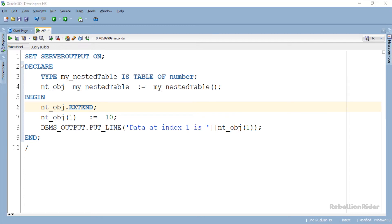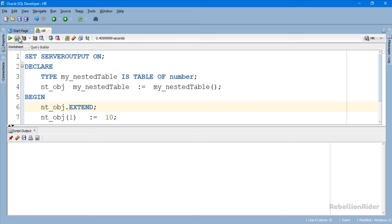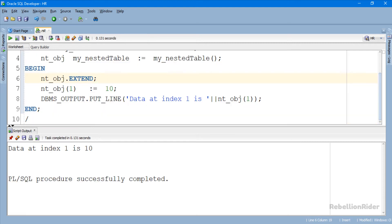We call the PL SQL collection procedure extend right before storing the value into the collection. As this is a simple extend procedure call without argument, it will append only one null element to the collection. Which means we will get the same error if we try to add more than one element to this collection. Now let's execute and see the result. Here we have our desired result.